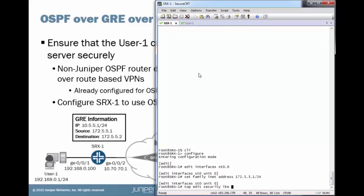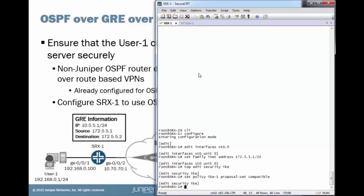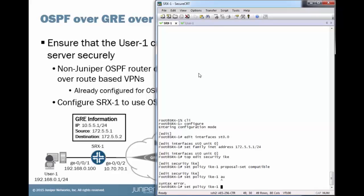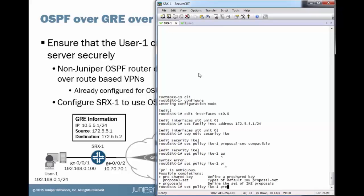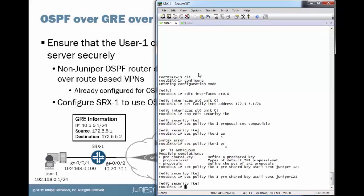Then we'll configure the IKE phase 1 parameters. Just give it the compatible proposal set. Give it a pre-shared key that will match the other side. Here we're going to use Juniper-123.